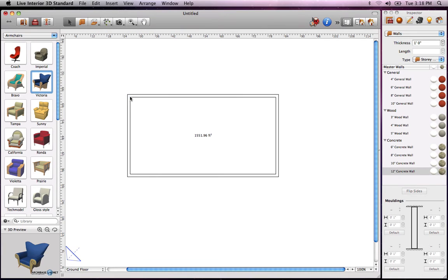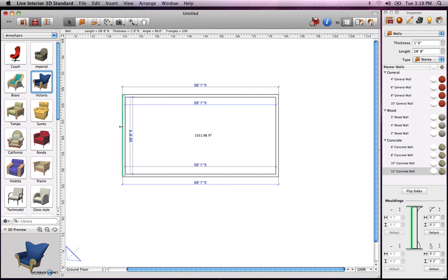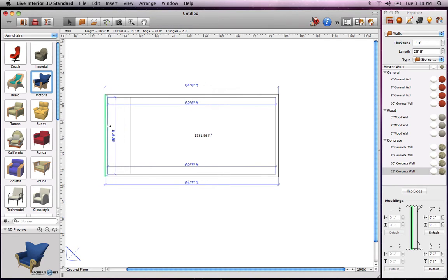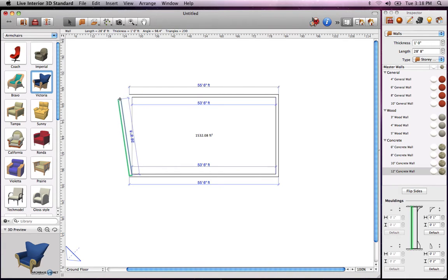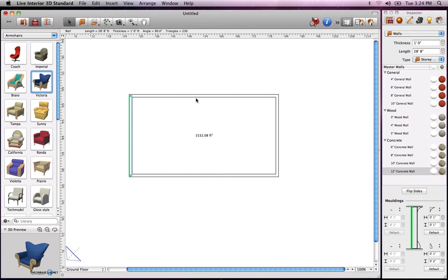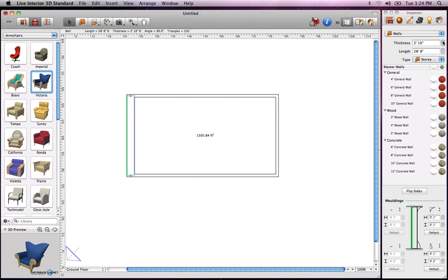If you need to shift the wall later, all you need to do is simply select it and drag it. You can change its angle by selecting the end point and moving the cursor, or set the wall length and thickness via Inspector.